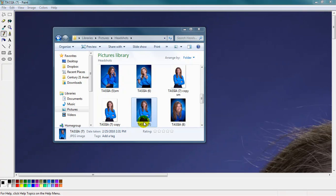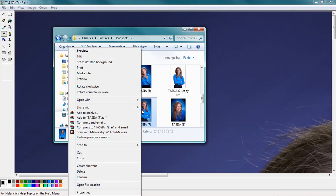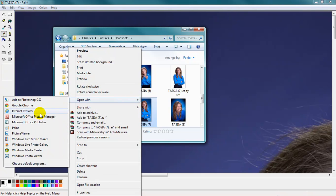It's easy to resize an image using Paint. First, select the image that you would like to resize, right-click, and select Open with Paint.